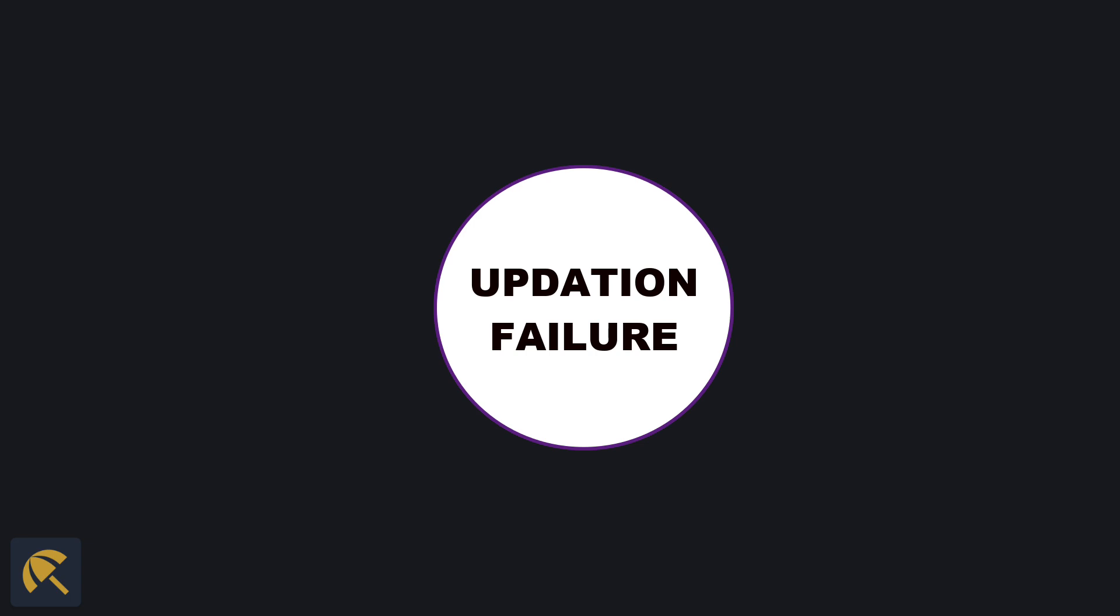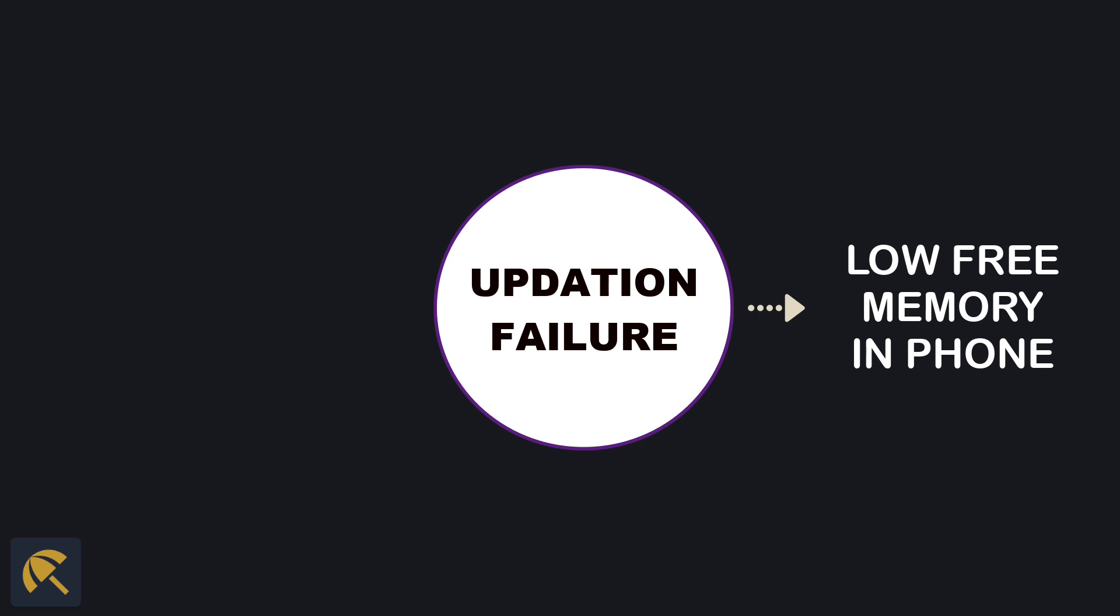Now, let us see how to tackle the issues which result in update failures. In most cases, the reason behind the failure in completing the update process is the lack of sufficient free memory in the phone. The issue can be rectified by freeing memory.